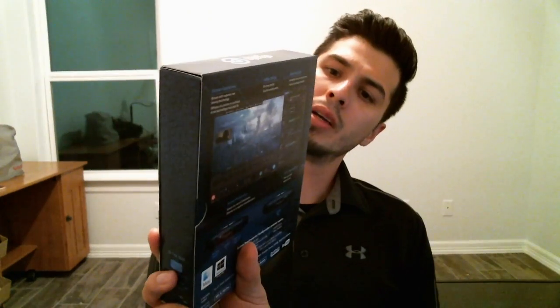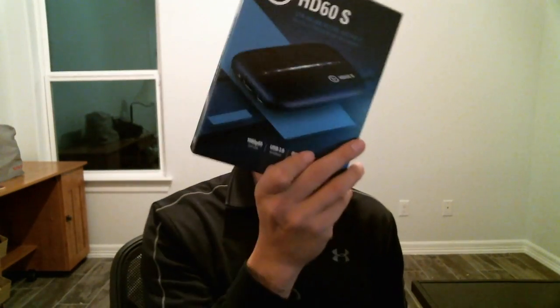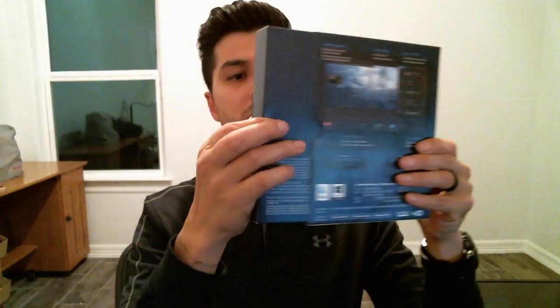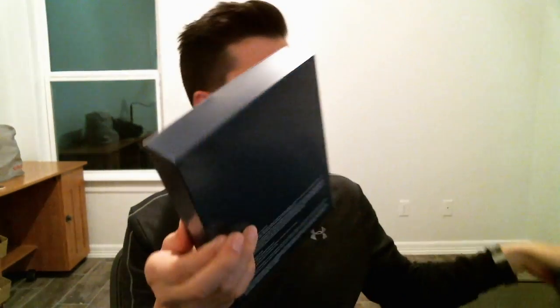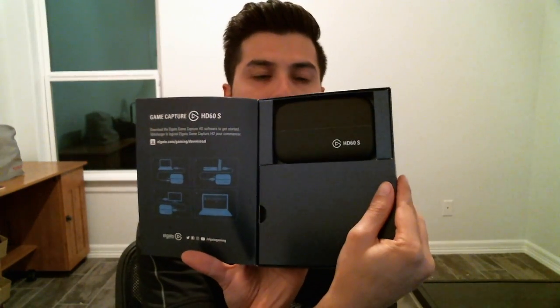It's Elgato Game Capture HD 60S. So I'm about to unwrap it, unveil it. I'm about to open up this thing for the very first time and I'm going to get another angle so you guys can see.